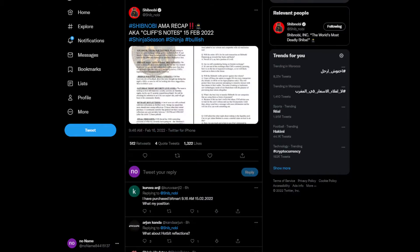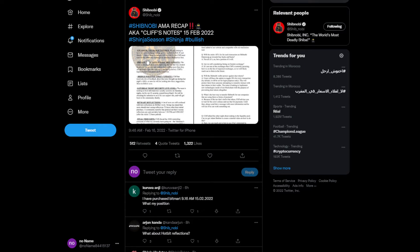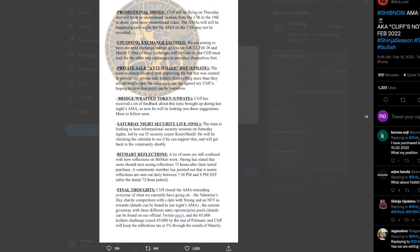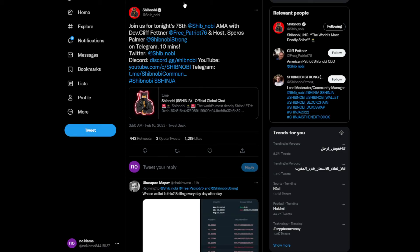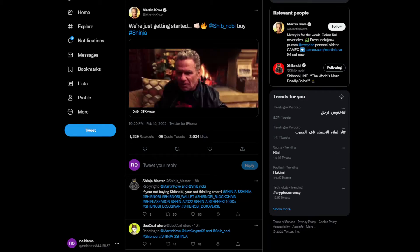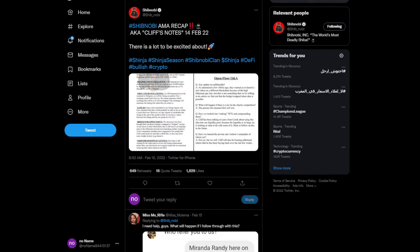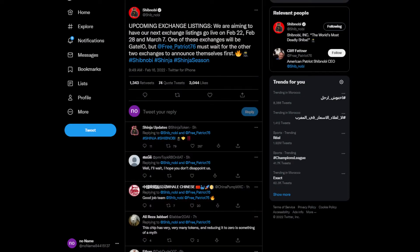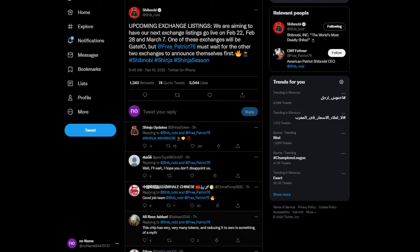We're going to move on to some other latest tweets. Shinobi AMA recap, also called Cliff's Notes, February 15th, 2022. Let me read - promotional shoot: Cliff will be filming on Thursday to shoot some more promotional video. That's really cool. Upcoming exchange listing...